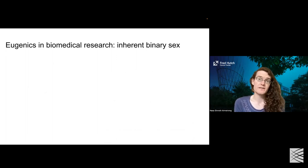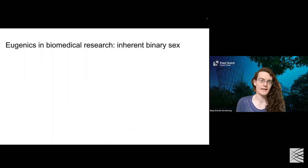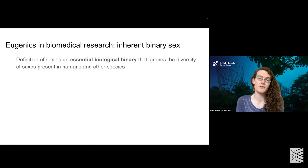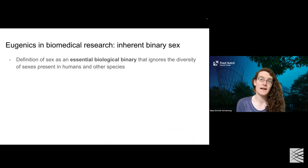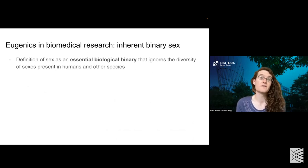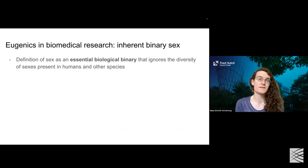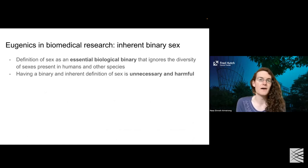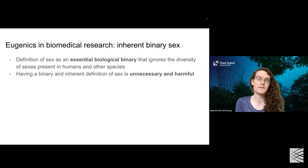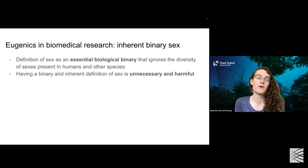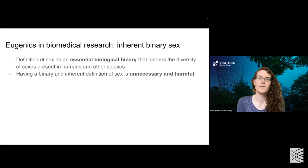So what are the implications we do understand so far? Eugenic thought believes in the idea of an inherent biological sex — a definition of sex as an essential biological binary — and that's really flawed because it ignores the diversity of different sexes present in both humans and other species. This concept of a biological binary to sex is simply incorrect, and having this inherent binary definition is also unnecessary because it doesn't actually help us answer the important questions we'd like to understand about sex, and it's harmful to many individuals.